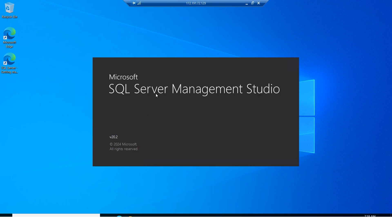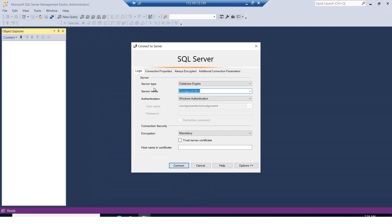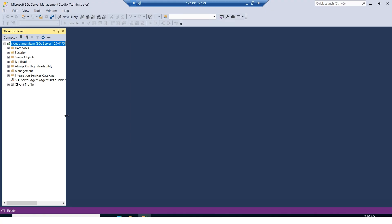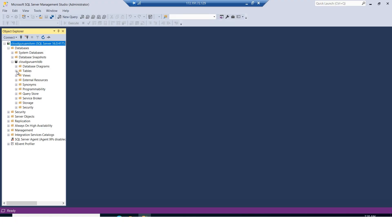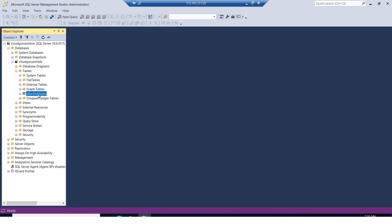SSMS is loading. Once loaded, the authentication will use Windows Authentication and the server name will be the virtual machine name we assigned. You can see the username 'cloudguruamit' is already populated — it's grayed out by default. The server name is the VM name with the 'vm' suffix. Let's trust the certificate and click Connect. We're now connected to SSMS on the cloud. Let's check the databases — 'cloudguruamitdb' is there, created from on-premises. Let's check the Employee table as well.